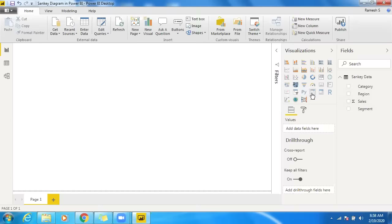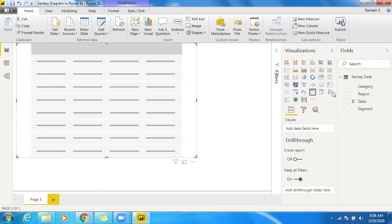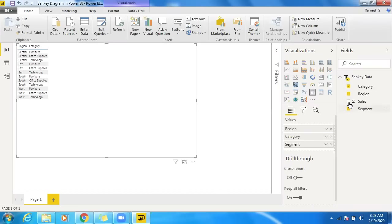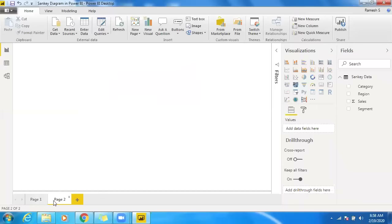Let's look into the data first. I'll select region, category, and segment-wise sales to see the data. Now I want to create the data flow from region to category, and category to segment — I want to showcase three levels here.